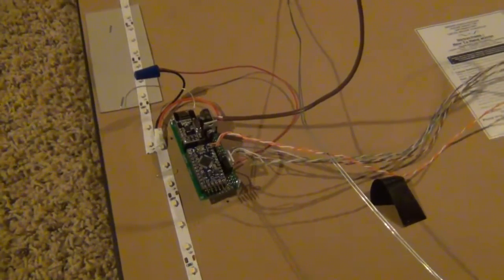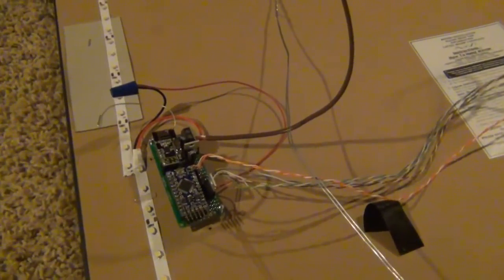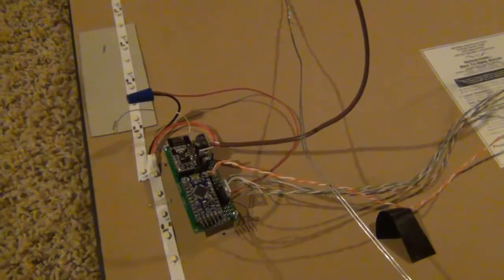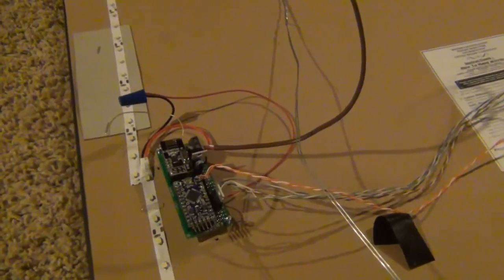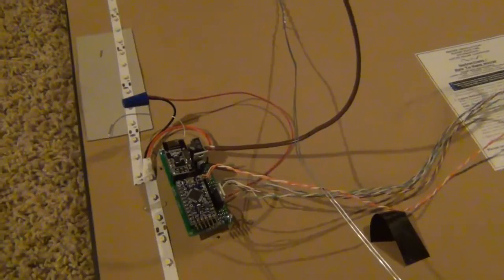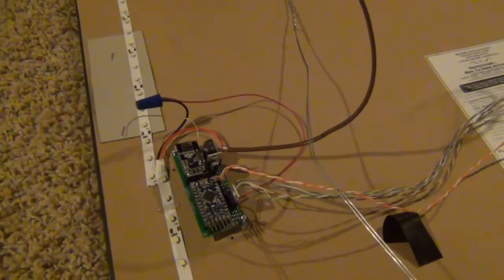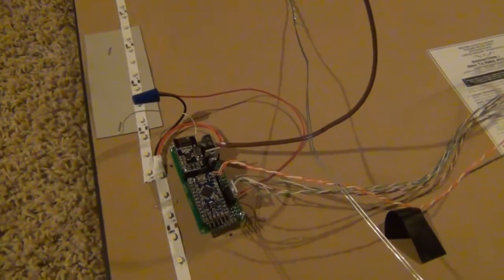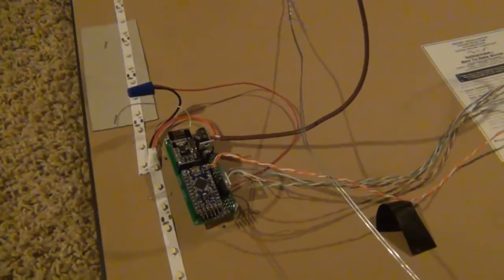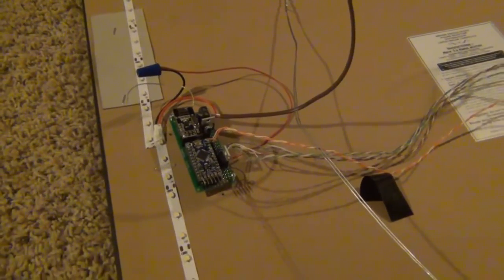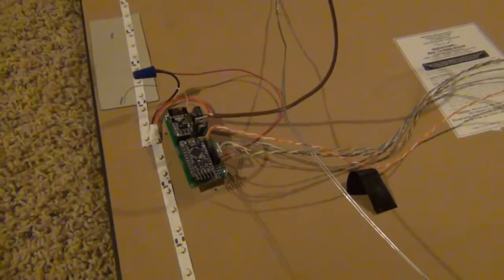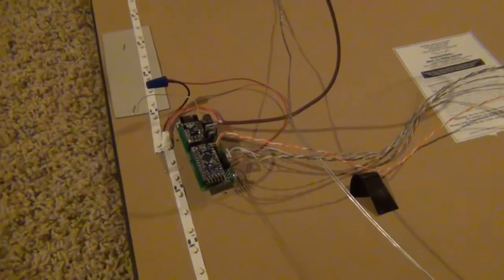But before I do that, I just want to give a big thank you to Bruce Lacey. He's the person who came up with the dimmable LED concept. And without that, I wouldn't have been able to do this. So thanks, Bruce.